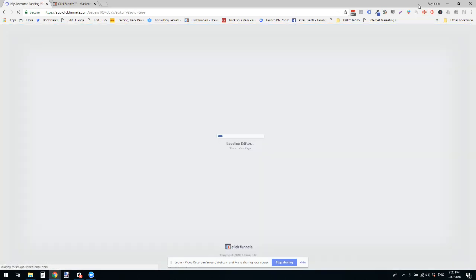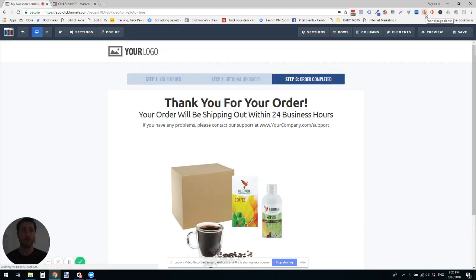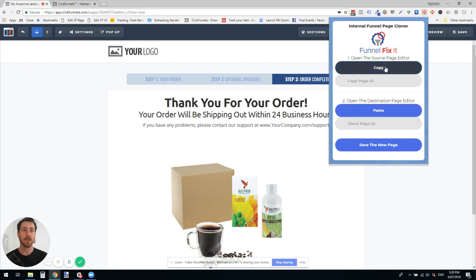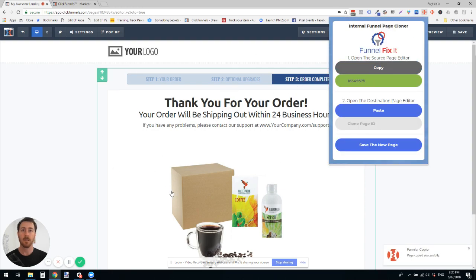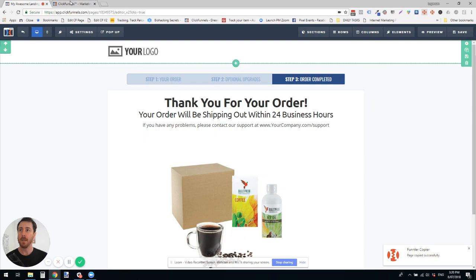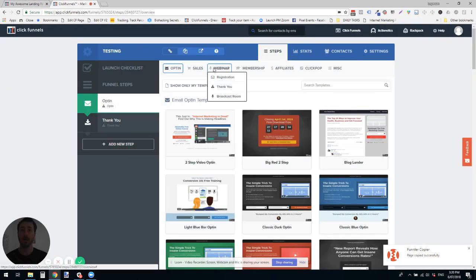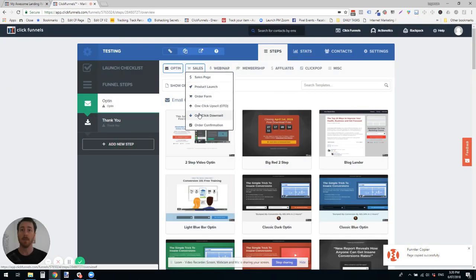You could use this little clone Chrome extension and say this is my wrong page. Then I could go to my new funnel. I could choose the right type. This would be a downsell.